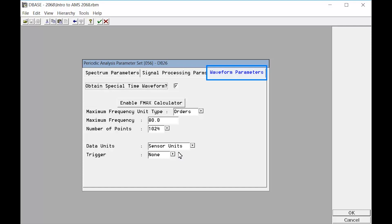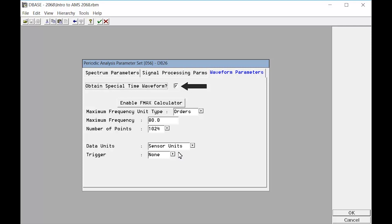Now let's click on the Waveform Parameters tab. When the check mark is removed from this box, the analyzer will store the last acquired waveform that was used to generate the spectral data. However, when we place the check mark in this box, we now have the capability of customizing our waveform and storing as much or as little raw data as we like within the confines of the capability of the analyzer, of course.